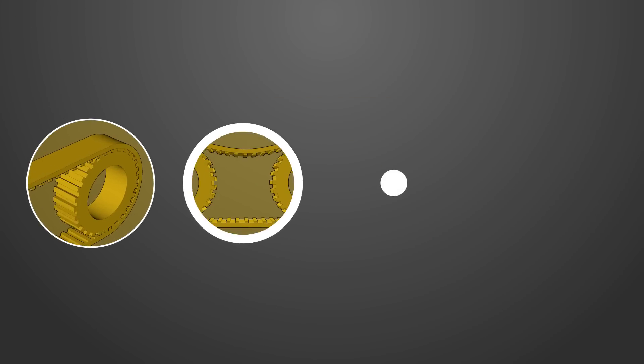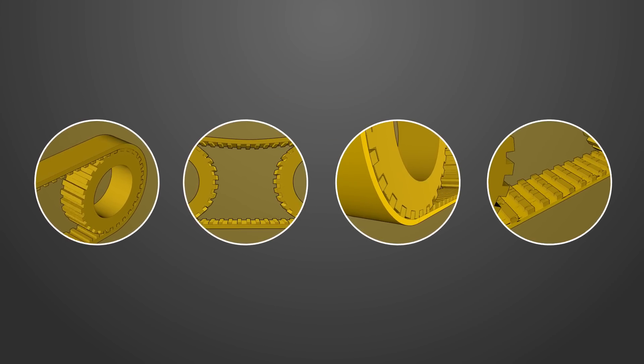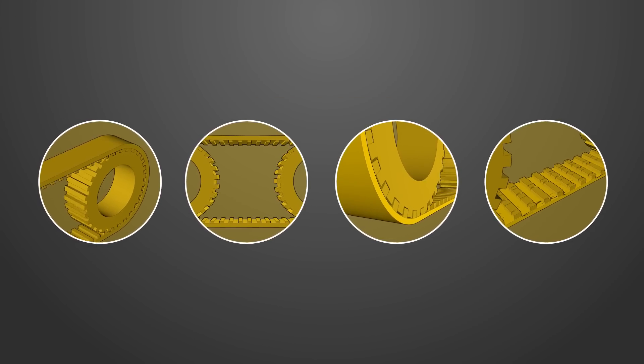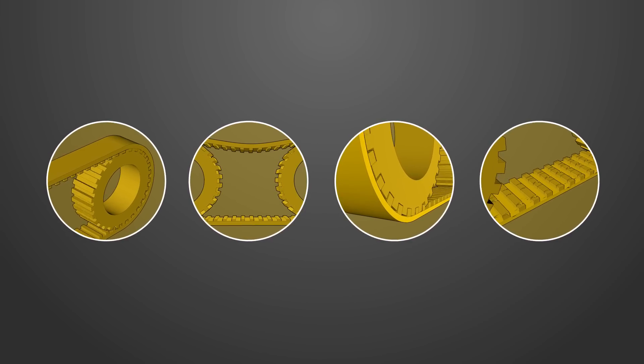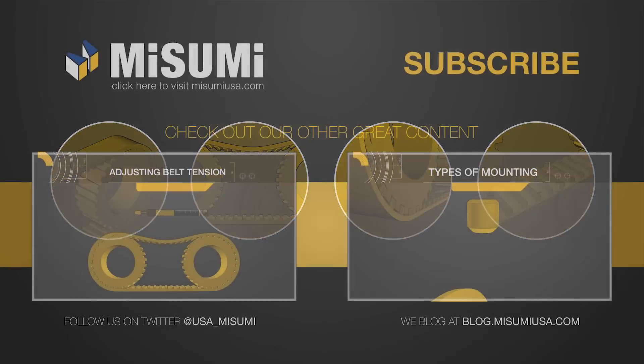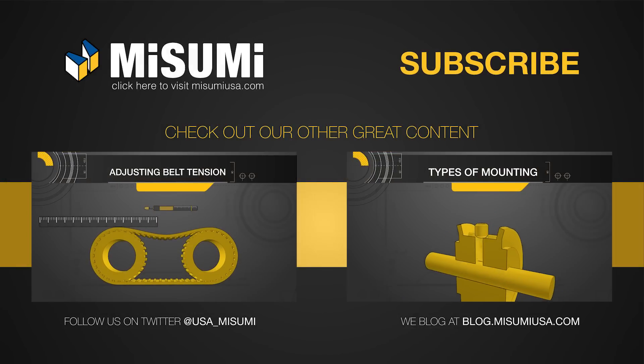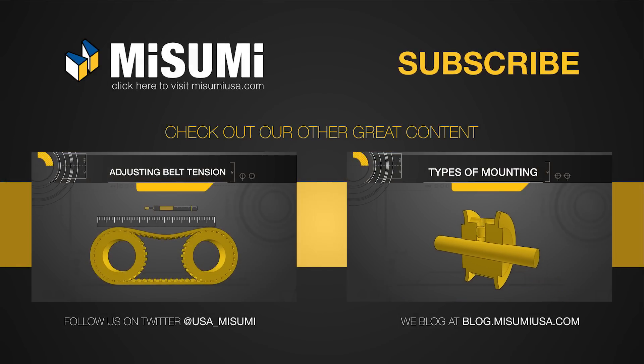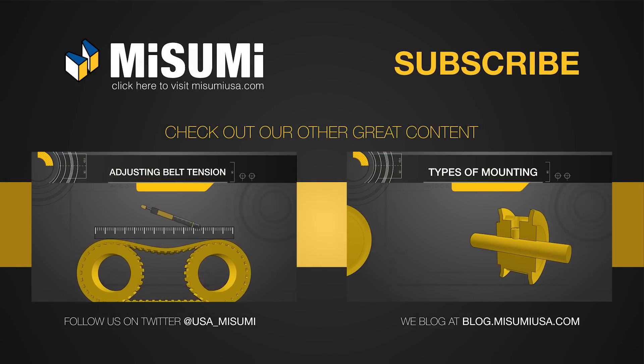That's it for our MechMinutes Timing Belts and Pulleys series. We hope these videos have proven helpful and that you'll join us for our next series. Be sure to subscribe to our channel and check out all the other great content we have!